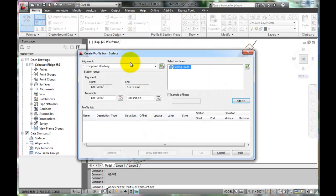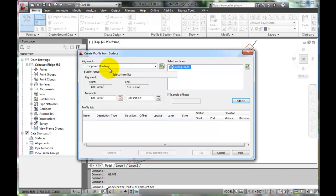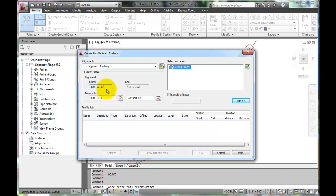This will be a profile of the proposed roadway. We want to display the existing surface and create a profile from the start to the end of the project.